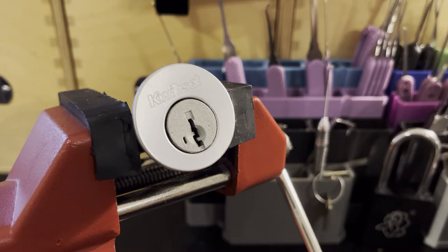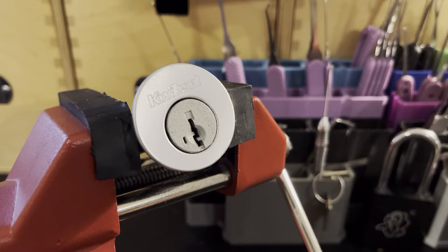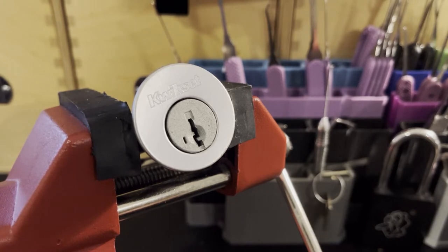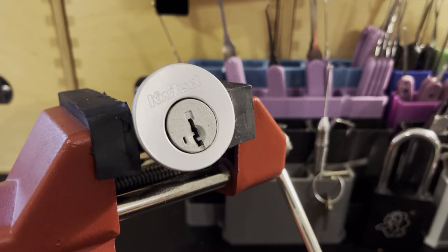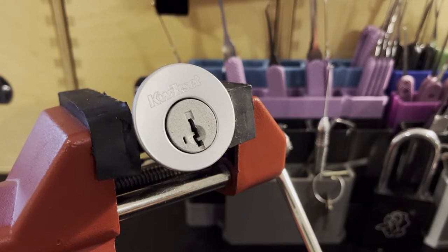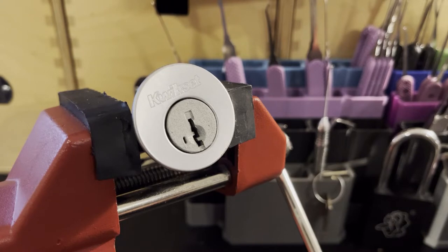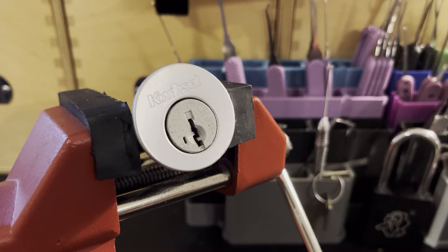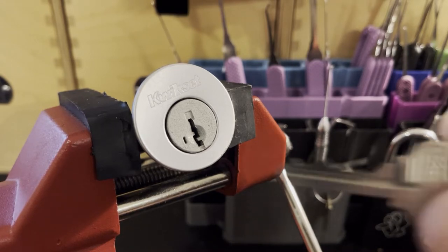So what I've got on the vise here is a Kwikset smart key, I think it's a gen 3. This is quite a difficult lock to pick, it's actually a great lock for North America. We don't have a lot of high security locks out there and this is readily available, mass production, not too expensive, and overall a pretty good lock when it comes to picking.